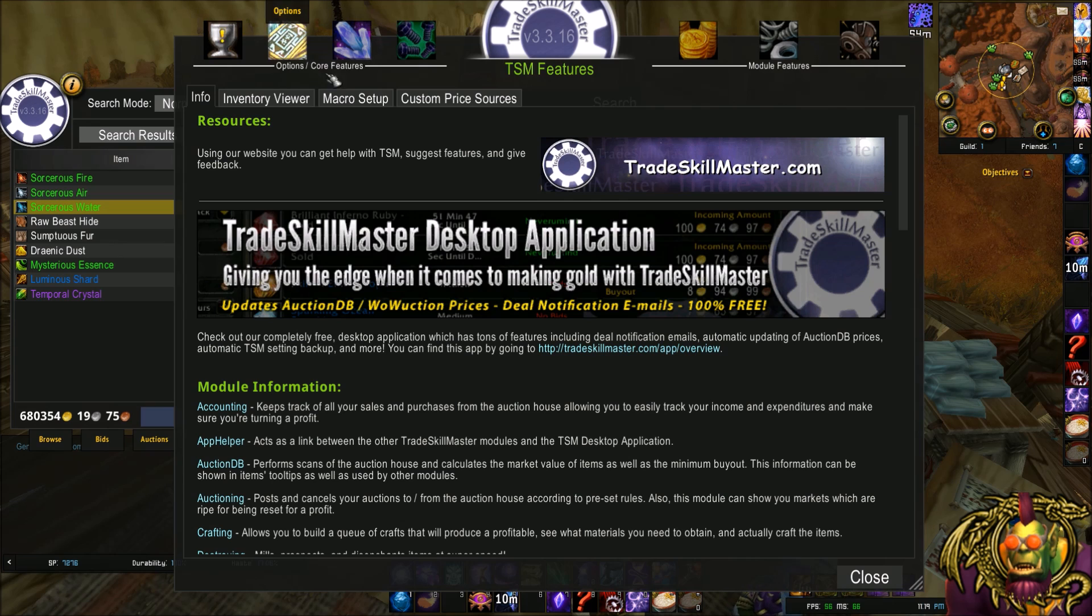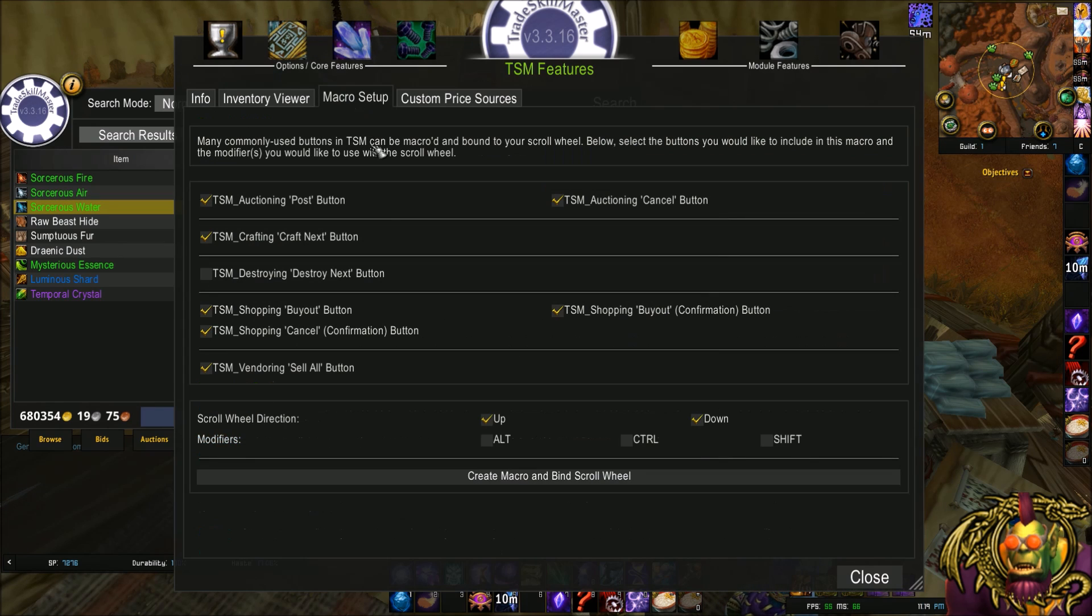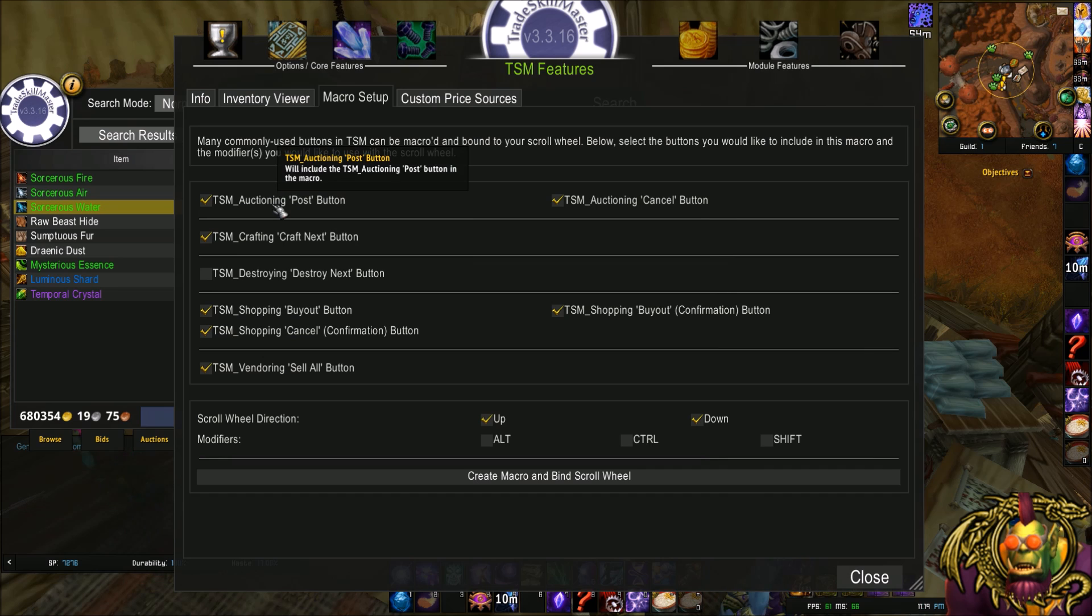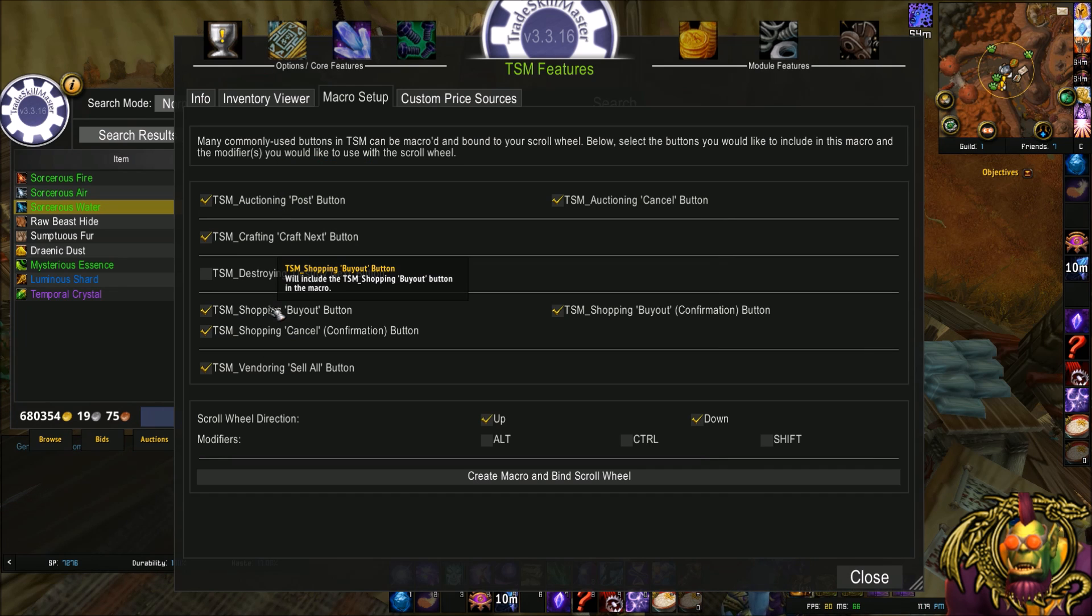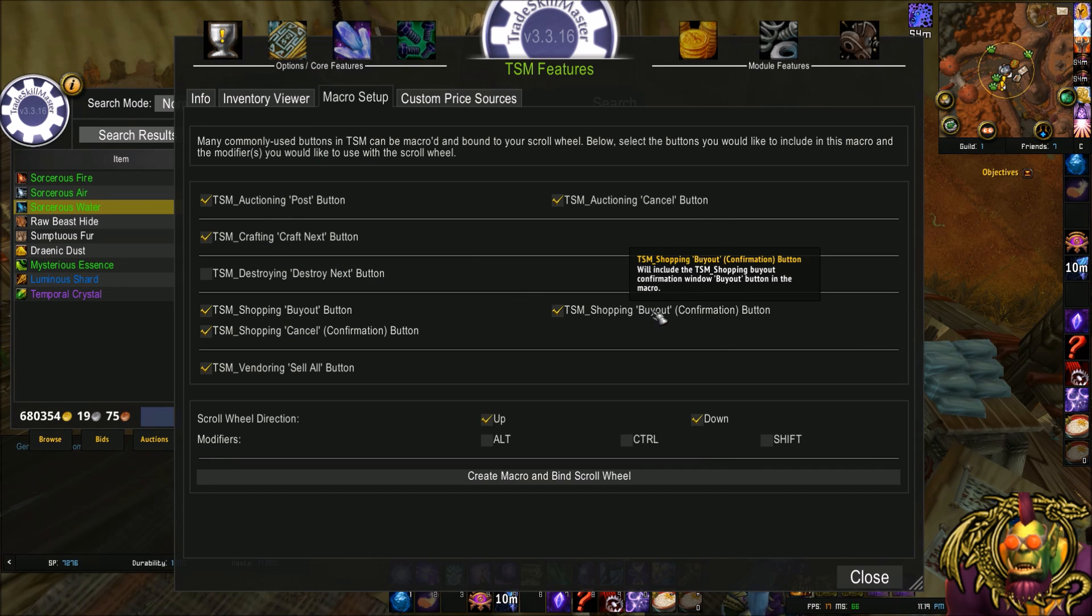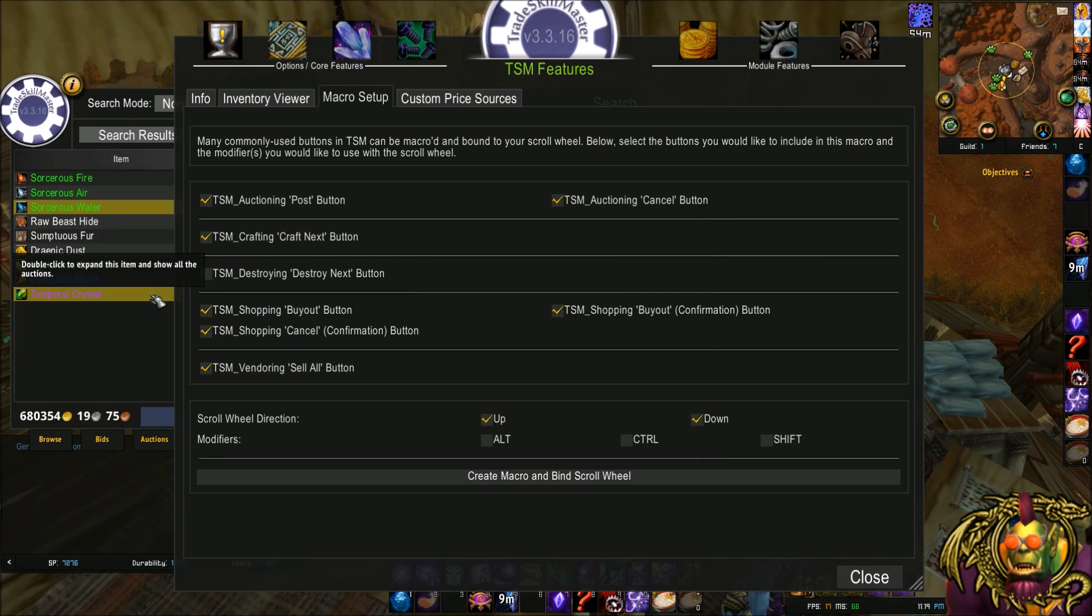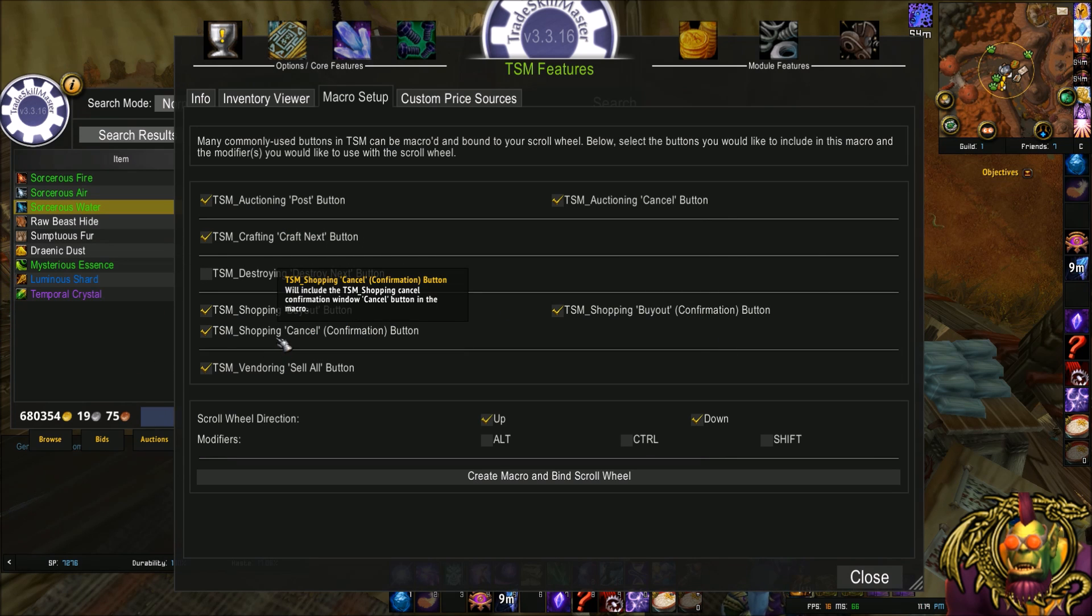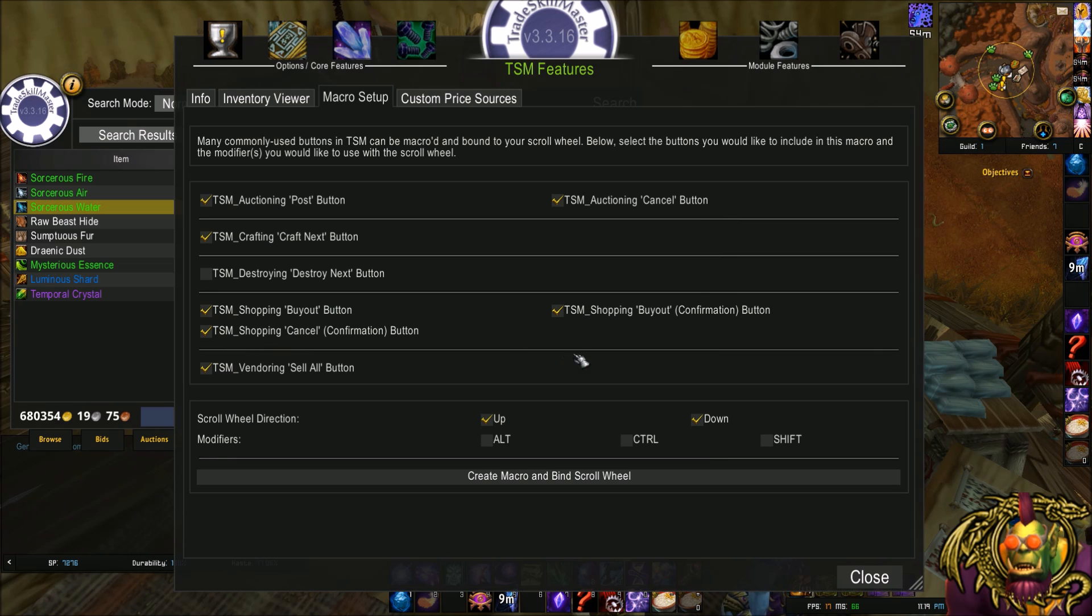And I'm sure I went over this already. But go to the TSM features, macro setup and include it if you want to have the shopping buyout button, the buyout confirmation button. That means you could use your scroll wheel to buy and the shopping cancel button if you choose to. That's just a confirmation.